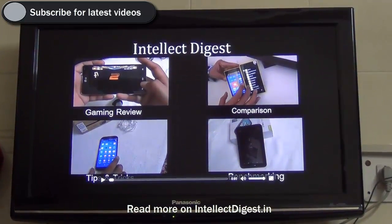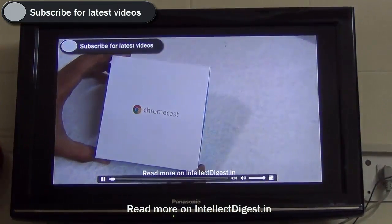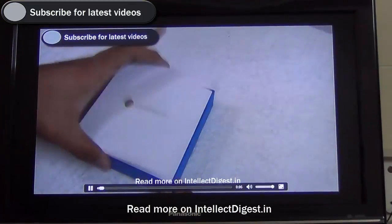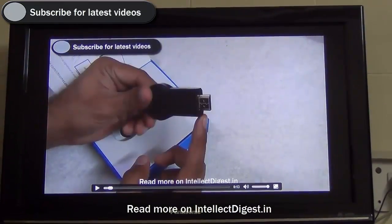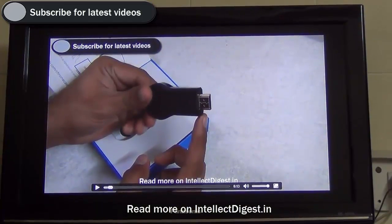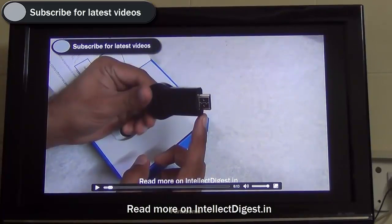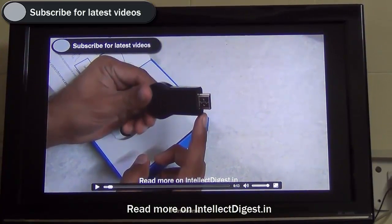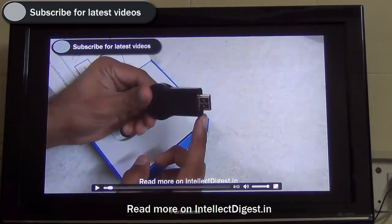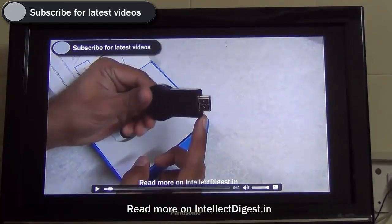And here we have the same tab playing on the TV. You just need to drag and drop the video inside Google Chrome, cast the tab which is playing the video, and you have the local video stored on your laptop playing on your television via Google Chromecast with ease, without any glitches. As you can see, the video plays very smooth.